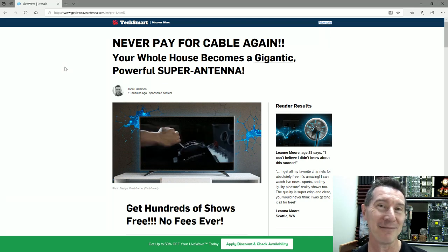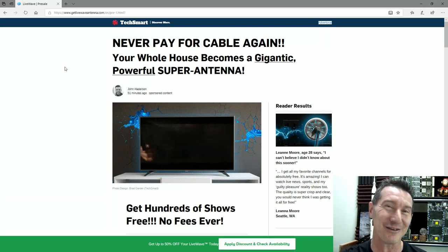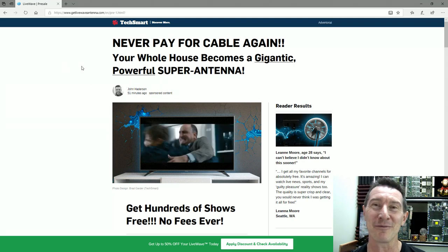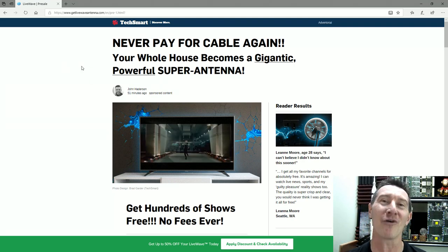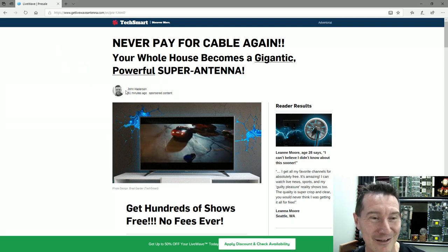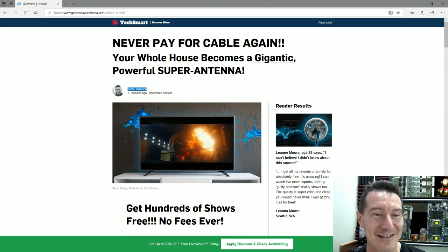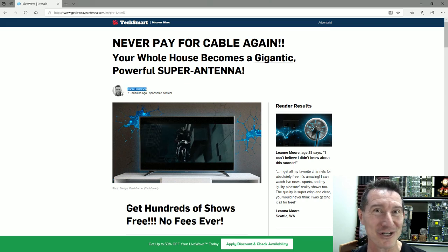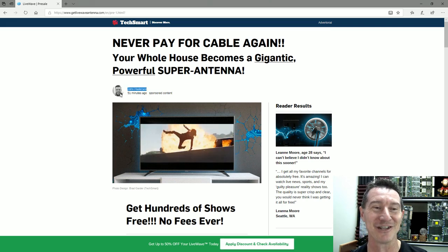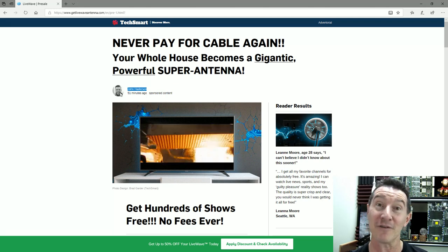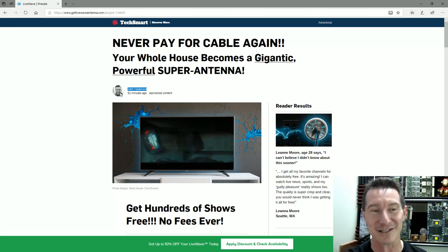It's an advertorial. They tell you up the top, but they make it look like a news story. You'll see the disclaimer down the bottom. They make it look like a blog article, like it's a news story. Look at this, John Hadison.